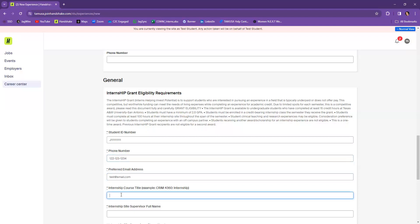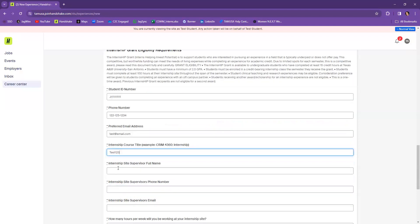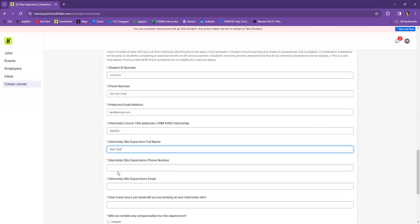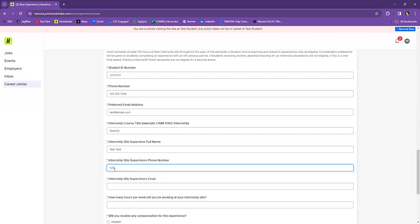Then you also want to put in what class you're taking. Also, your site supervisor's full name needs to be included here as well. Now we're collecting all this information multiple times because of the way the program is set up. Your site supervisor's phone number. So you could provide it here, but it must be here as well. And then their email is again.